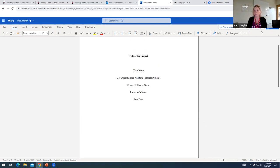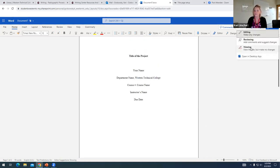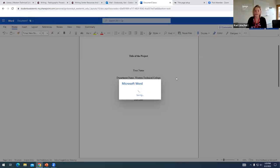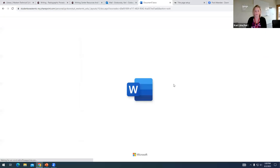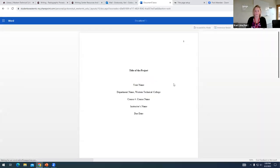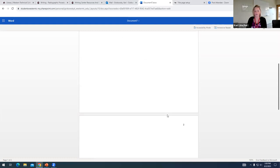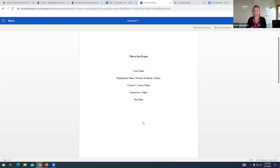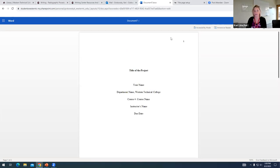And again, just to kind of show you what this will look like. If I go back to the viewing mode, you can get a nice visual of what the title page will look like. And you can see that the numbering is counting up on my second page.